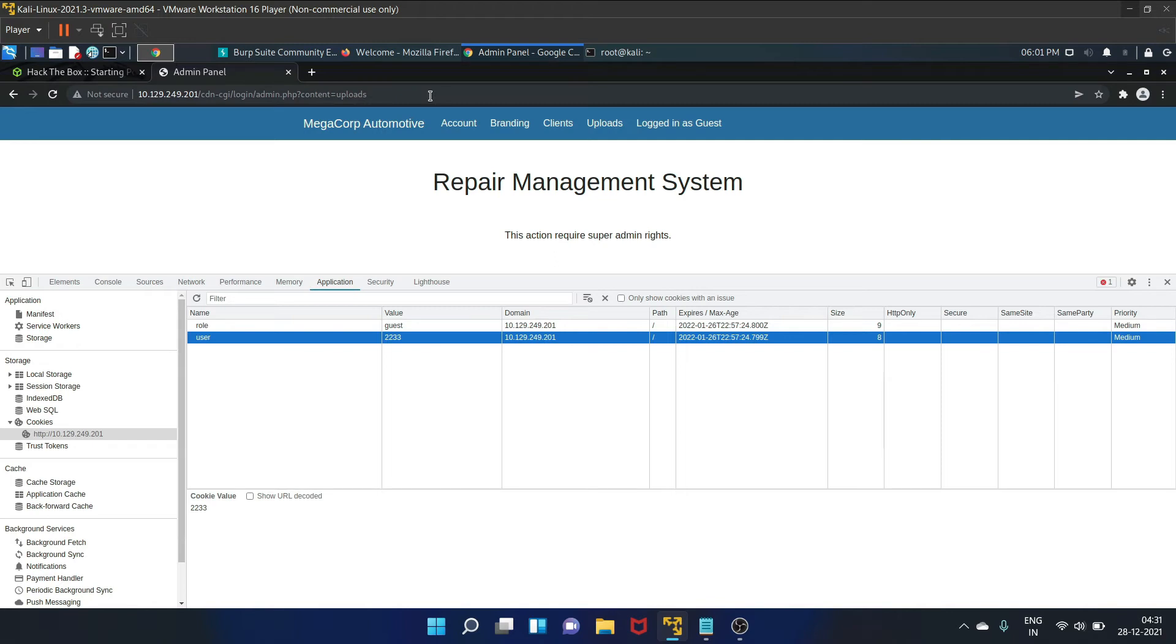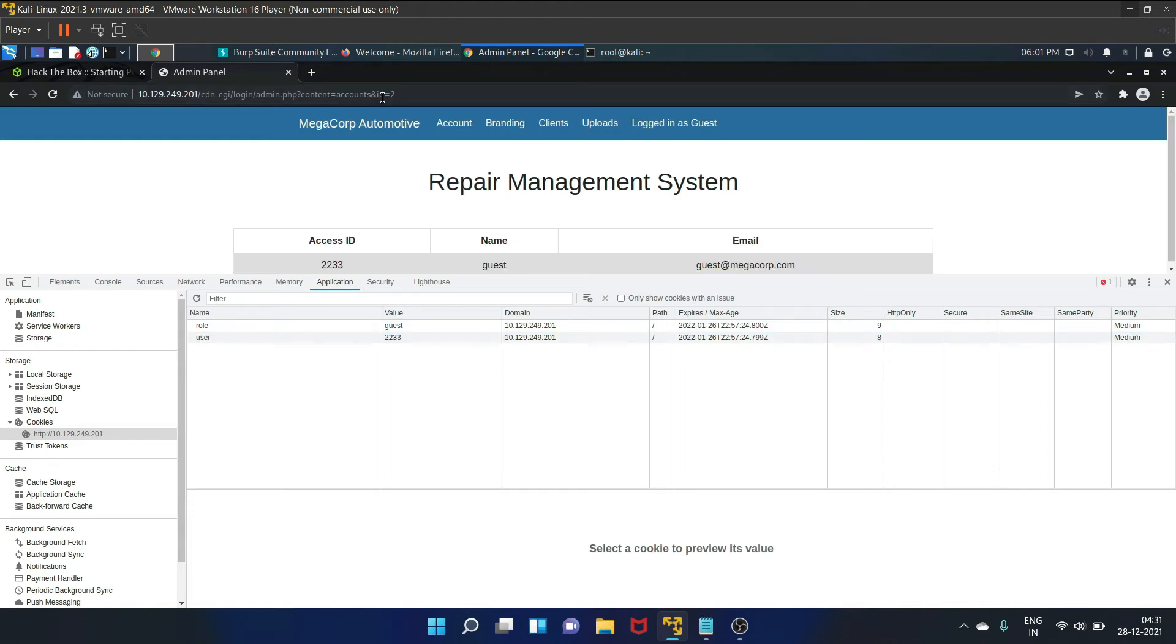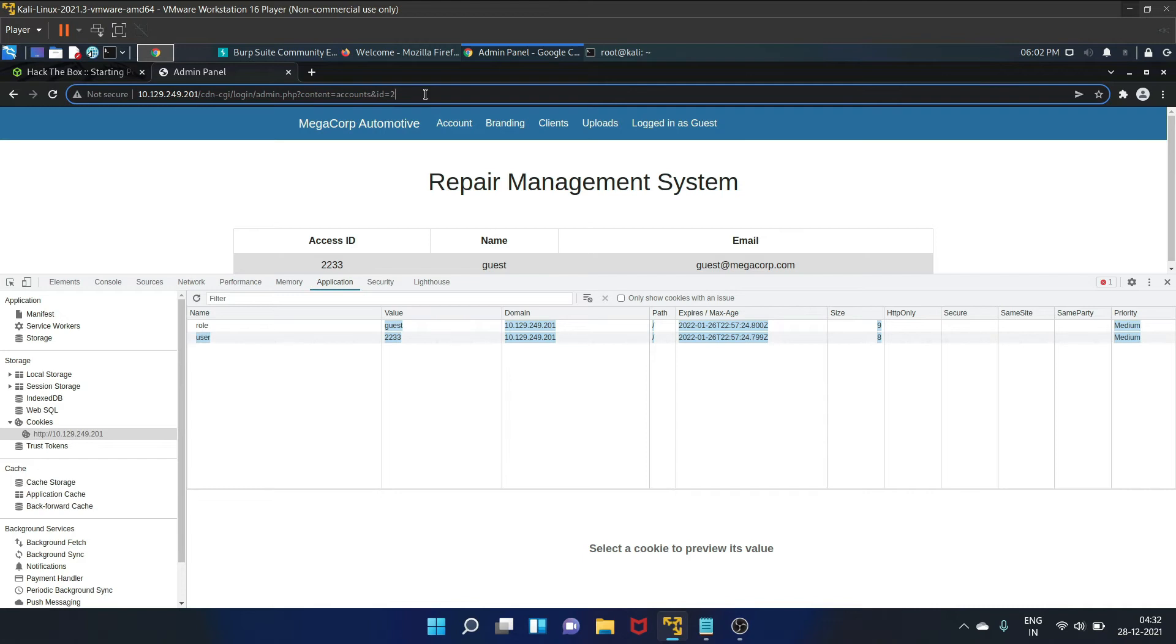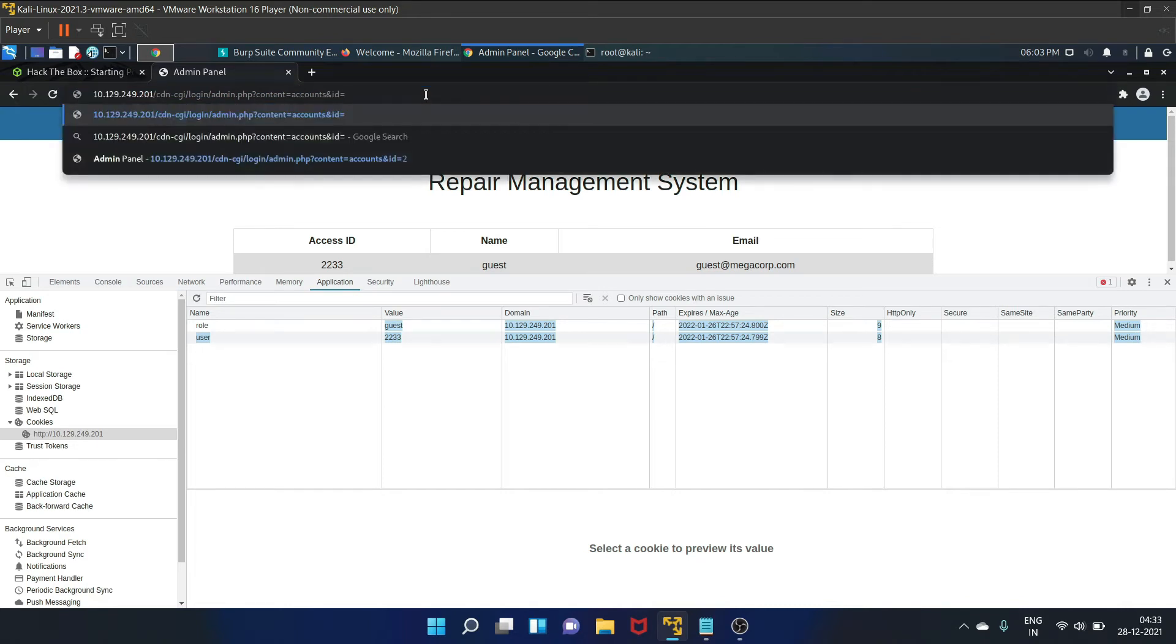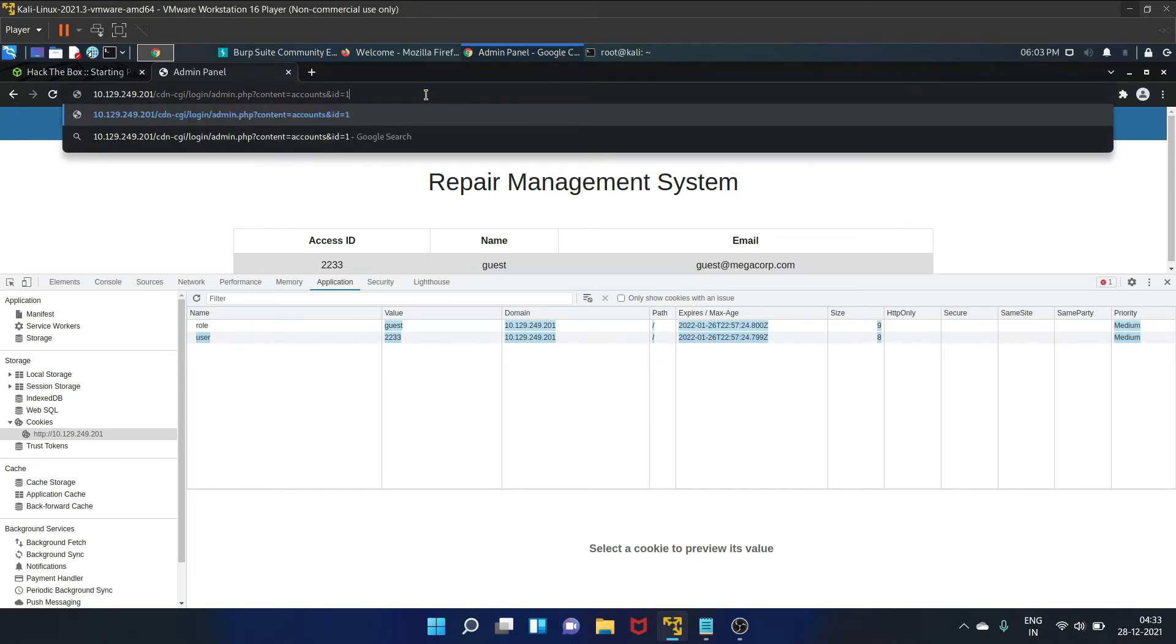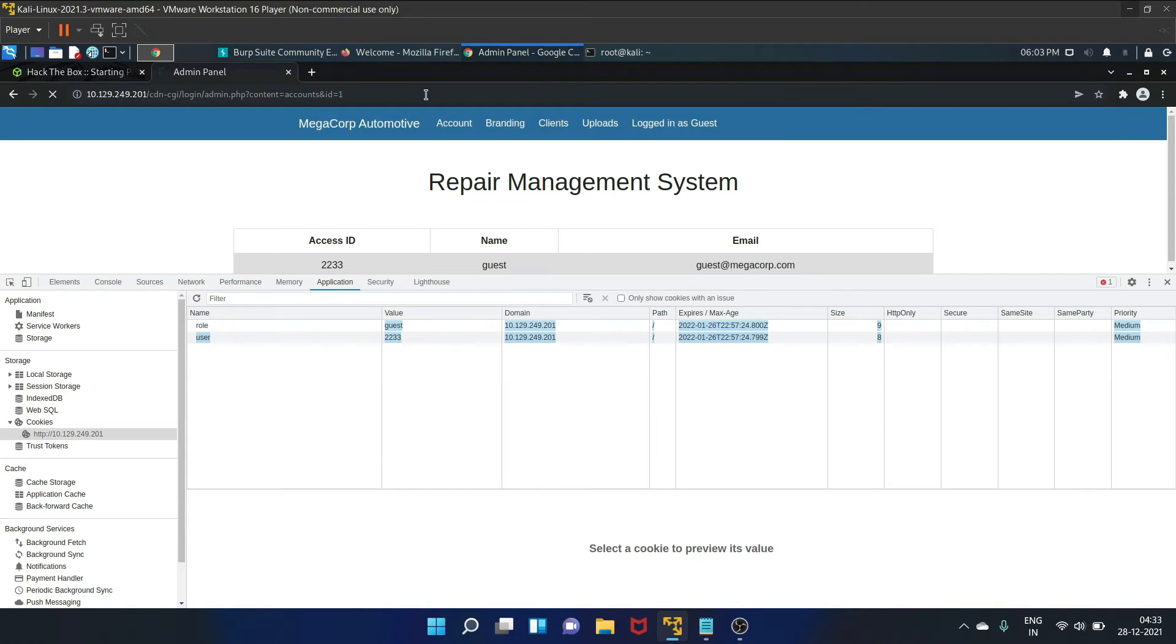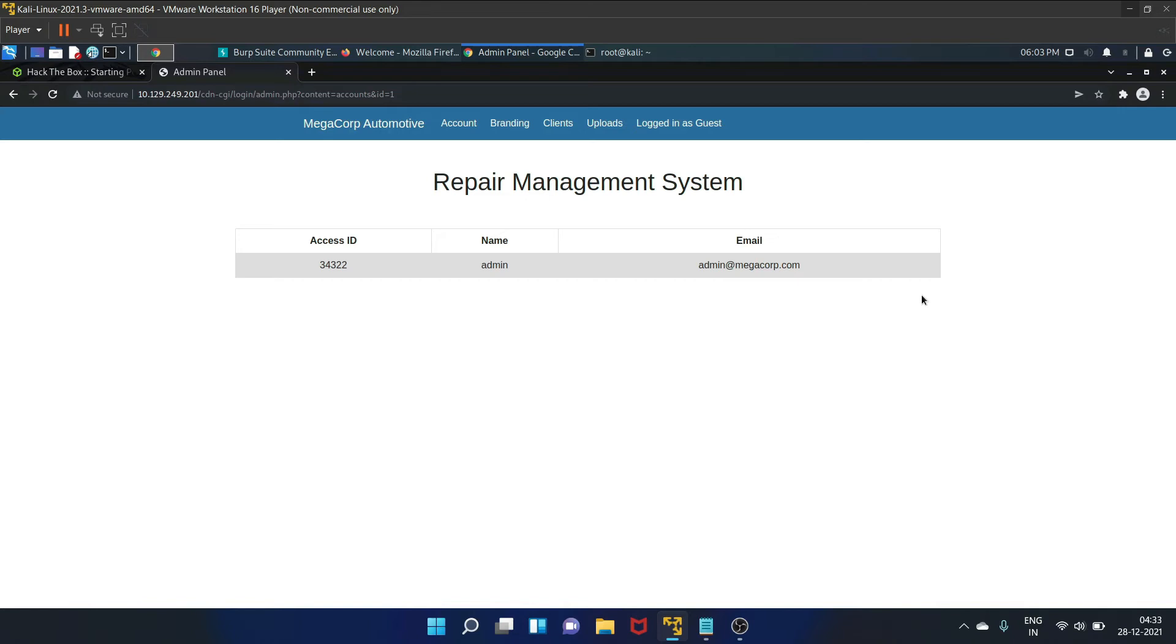If you check the URL on our browser bar again, there is an ID for every user. So we can try to change this ID variable to something else, like for example one, to see if we can enumerate the users. So let's write one. And yes, we have got the access ID and the admin name. And it is an information disclosure vulnerability.